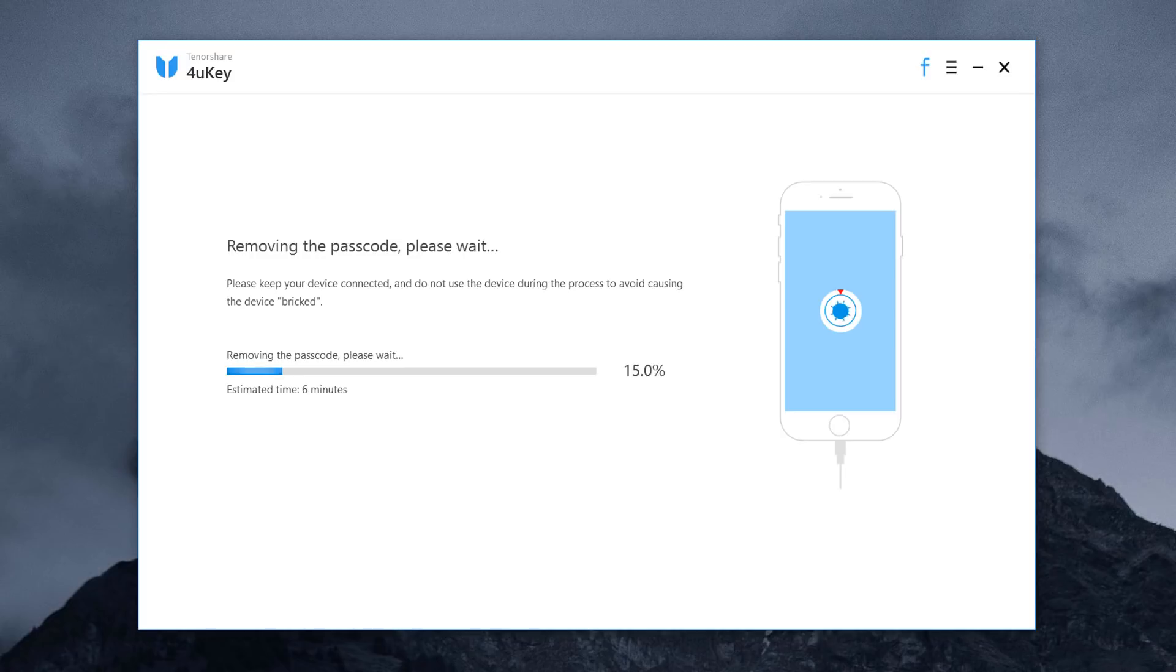The whole process takes several minutes. Please keep the device connected in the process of password removing.